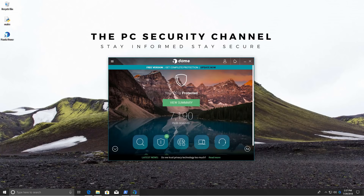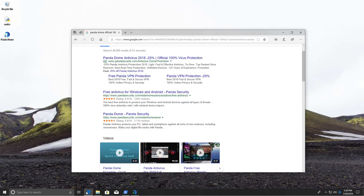Hello and welcome to the PC Security Channel. Today we'll be taking a look at Panda Dome Free Antivirus. I haven't tested Panda in a long time but I was kind of shocked when I first saw the ads, because apparently this is the first official 100% virus protection. Had to give it a try, right?